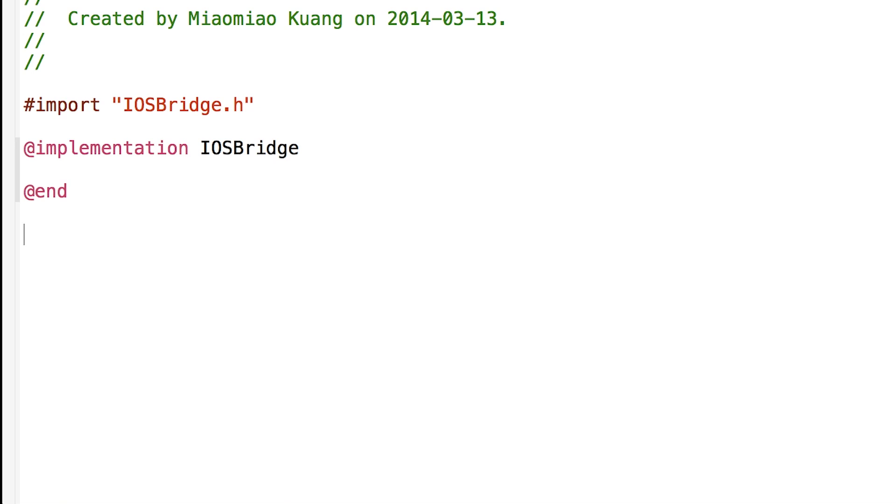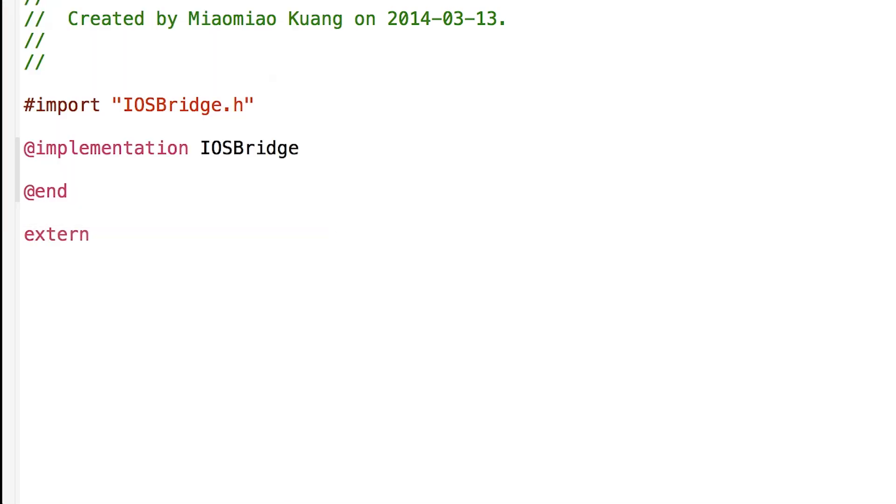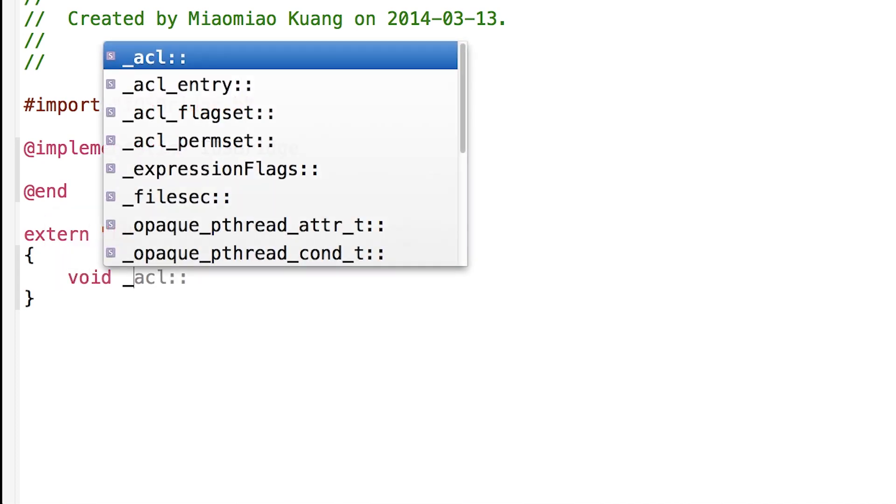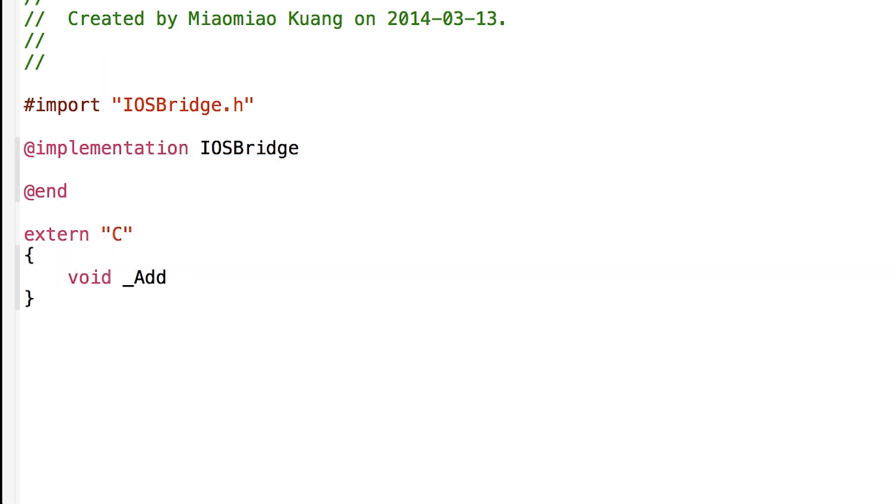So let's start it like extern "C" capital C. Here, let's call the function AddNotification.